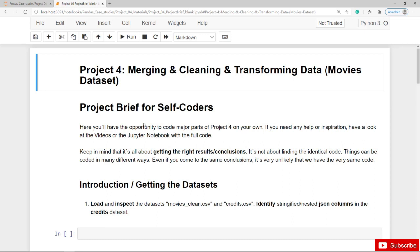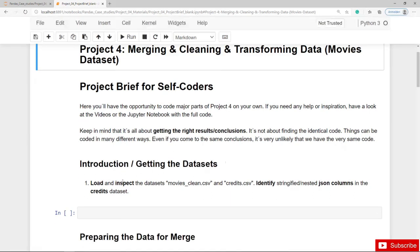We are starting with the cleaned dataset MoviesClean.csv that we prepared in the previous project. The plan is now to add the additional features Cast and Crew that are stored in the second file, the credits.csv file. First of all, as always, you should load and inspect the two datasets and you should also be able to identify stringified or nested JSON columns in the credits dataset.